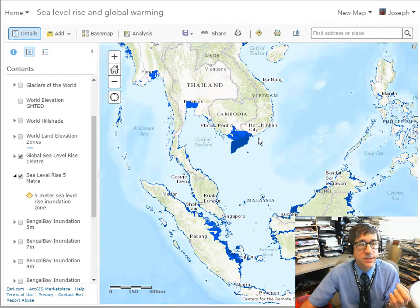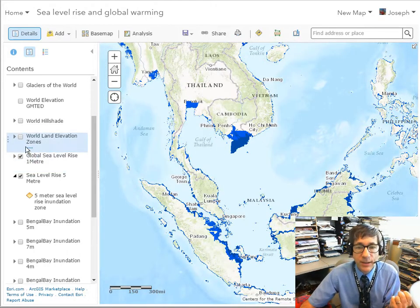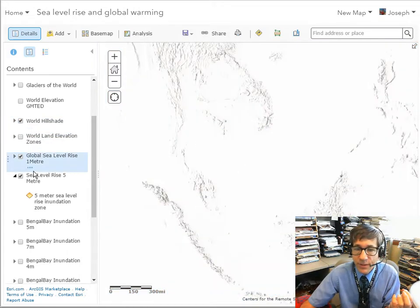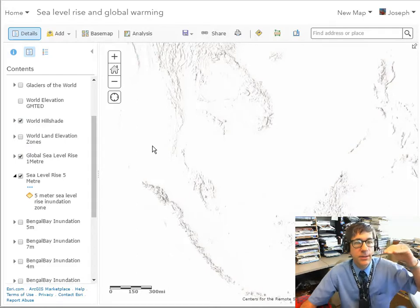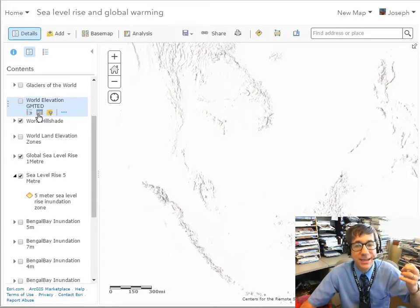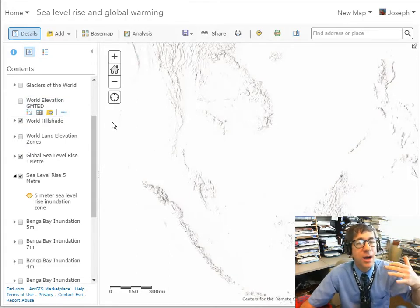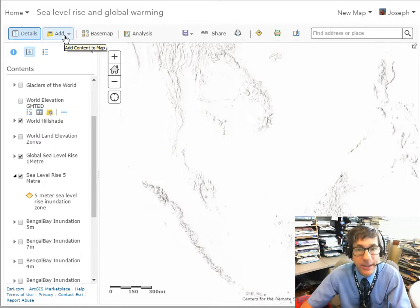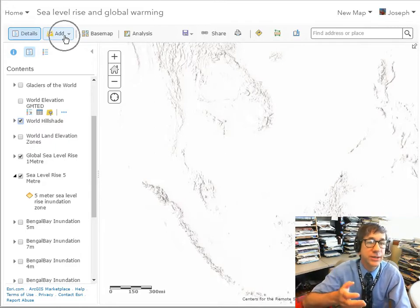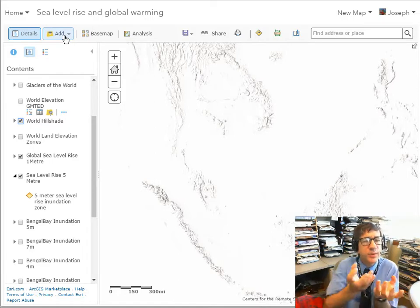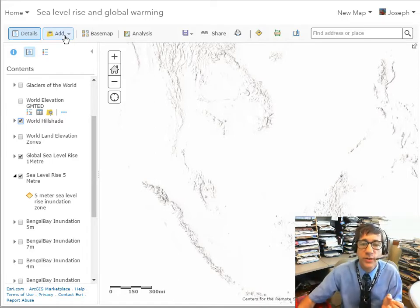Why is this? If we turn on something like World Hillshade, we can see that these areas that are impacted are flat — they're close to coasts. We could also do things like turn on population using the add data button, turn on population layers, or add cities of the world. There's a lot of things we can do at our fingertips.